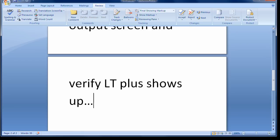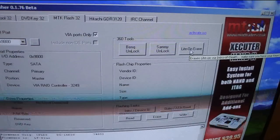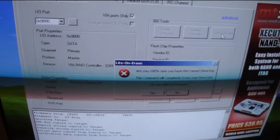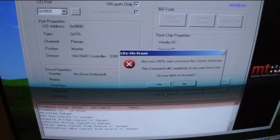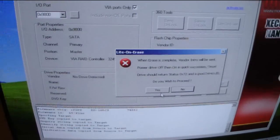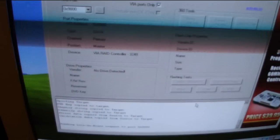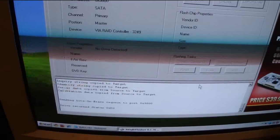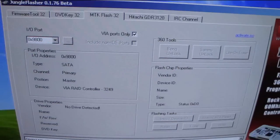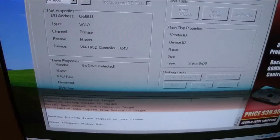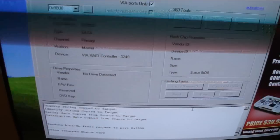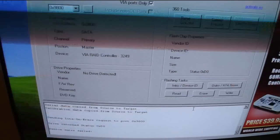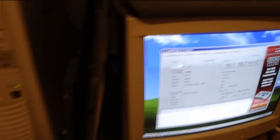So now we're going to go ahead and erase the drive. So we're going to go to MTK Flash 32 and go to Liteon and erase. Now it's going to say two warnings. You just want to just say yes to both of them. Yes. Yes. And it'll time out. It's going to say an error right there. So what we need to do is actually power cycle the drive and put it into an intro device ID. So we'll go ahead and turn off the drive.